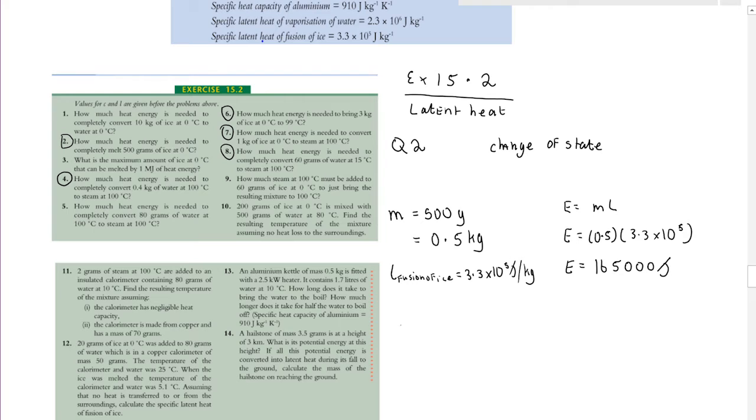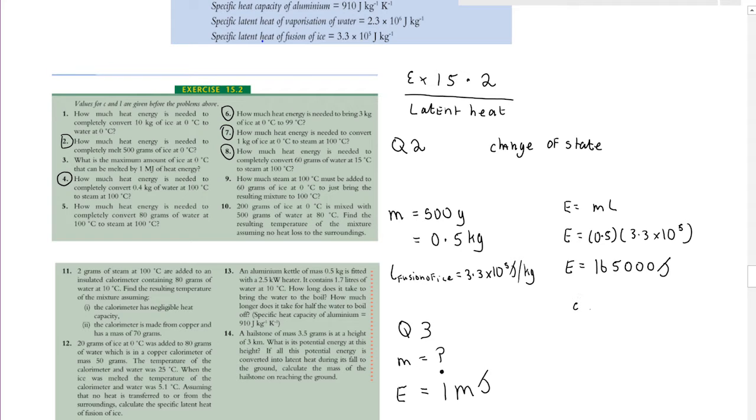Let's look at question three: what is the maximum amount of ice that can be melted by one megajoule of heat energy? Our heat energy is 1 × 10⁶ J and we're dealing with a change of state — ice melting — so the equation we use is E = LM.